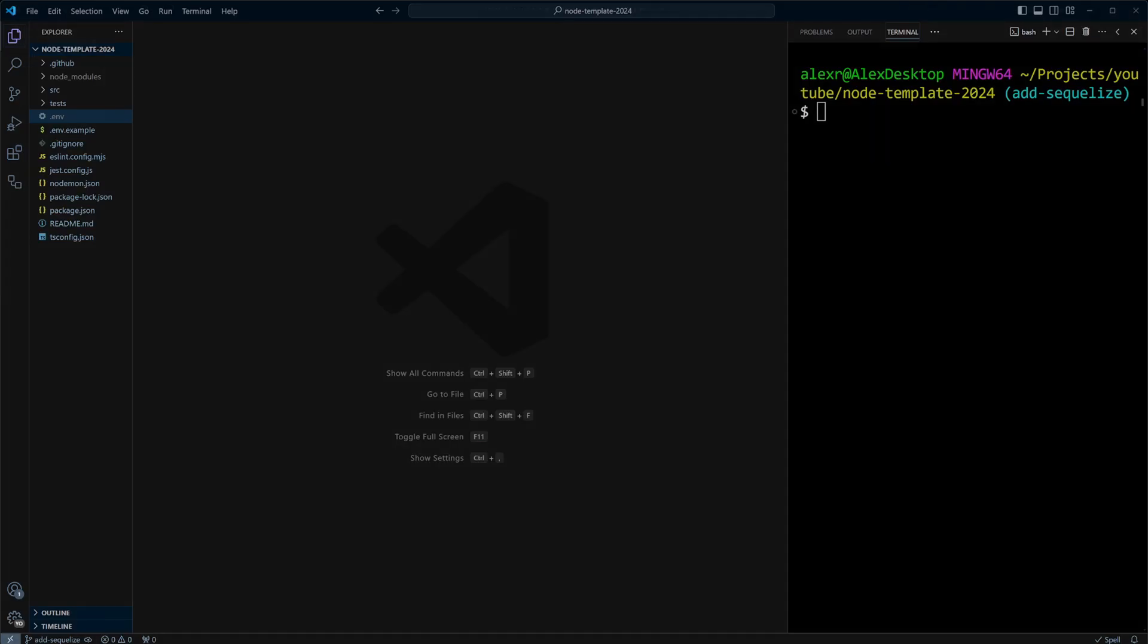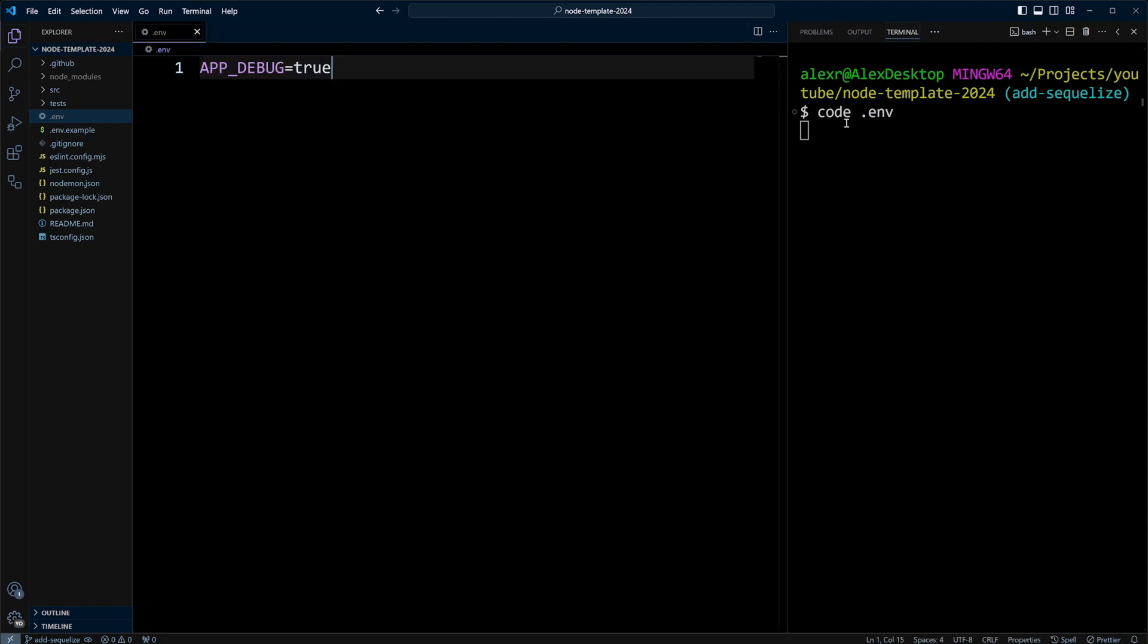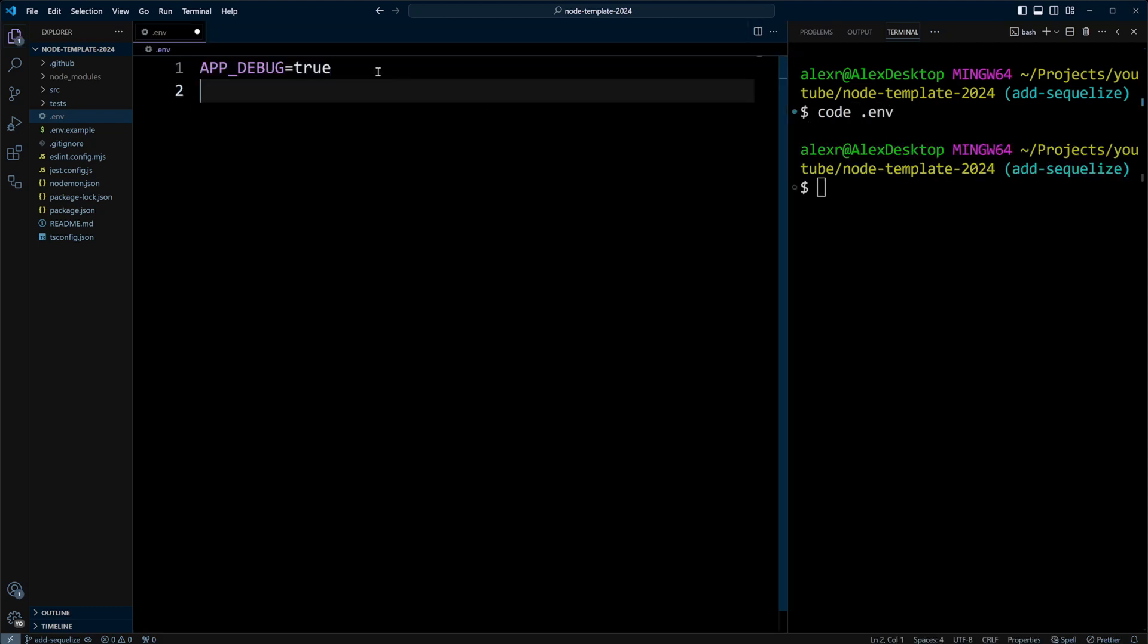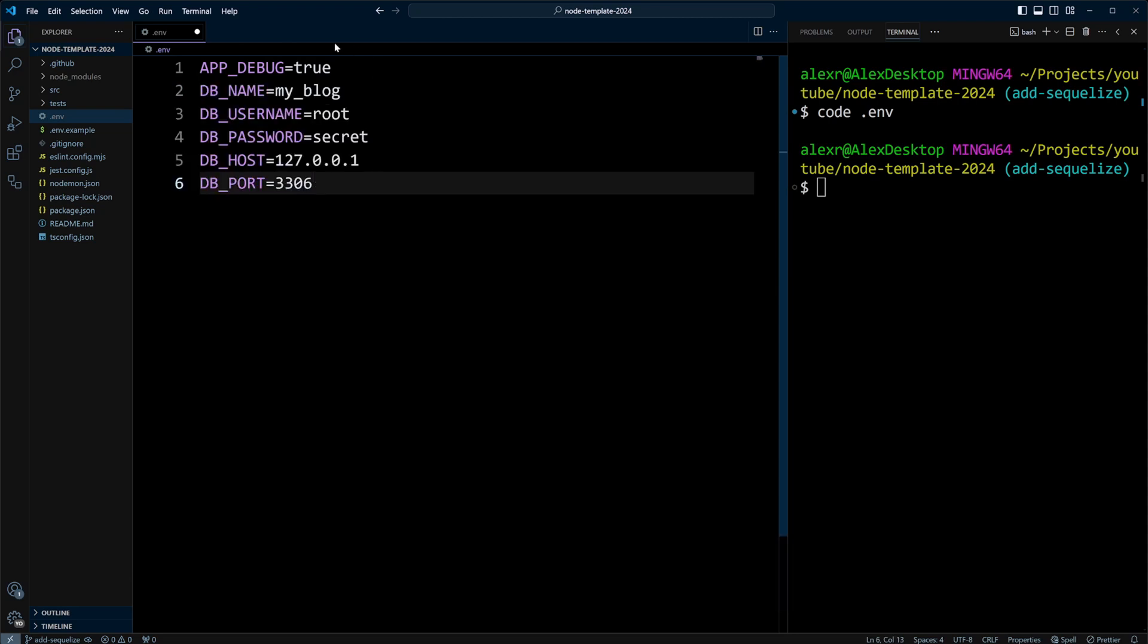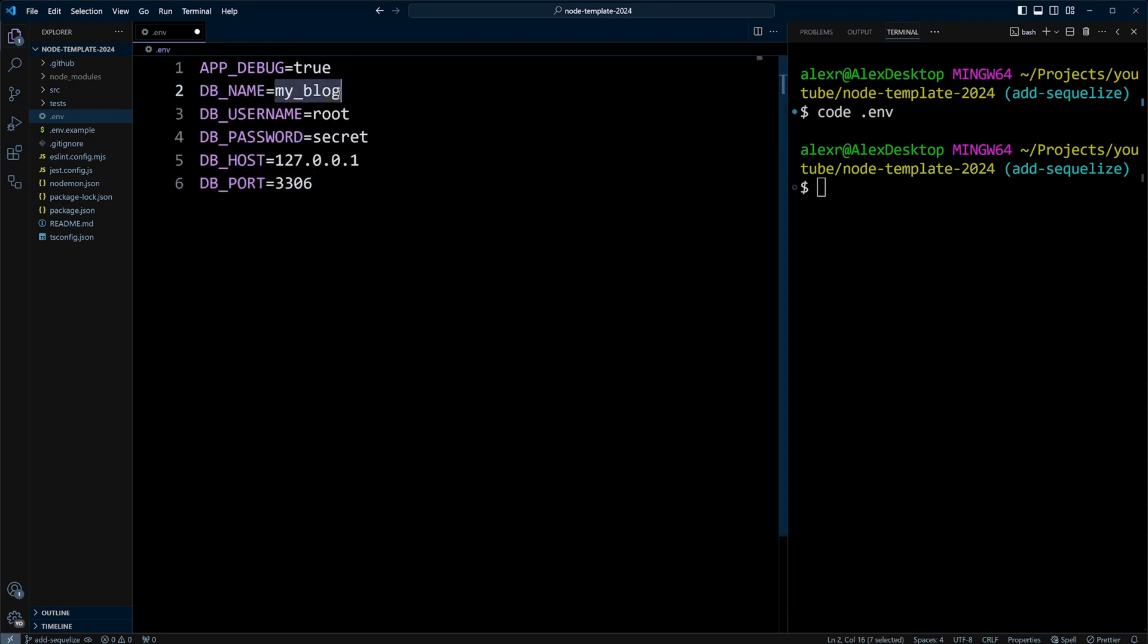Let's switch to VS Code and open that .env file. In this file, we can add database configuration variables. The name of the database will be MyBlog. The username is root. Password is secret. Host is going to be localhost, or 127.0.0.1, and the port 3306. Let's save it.